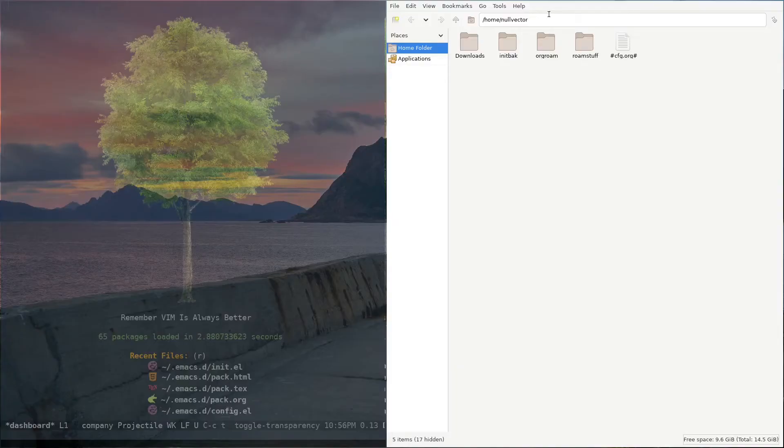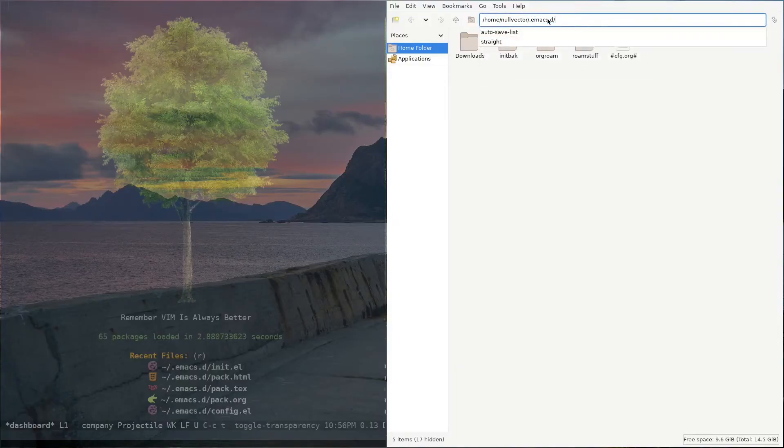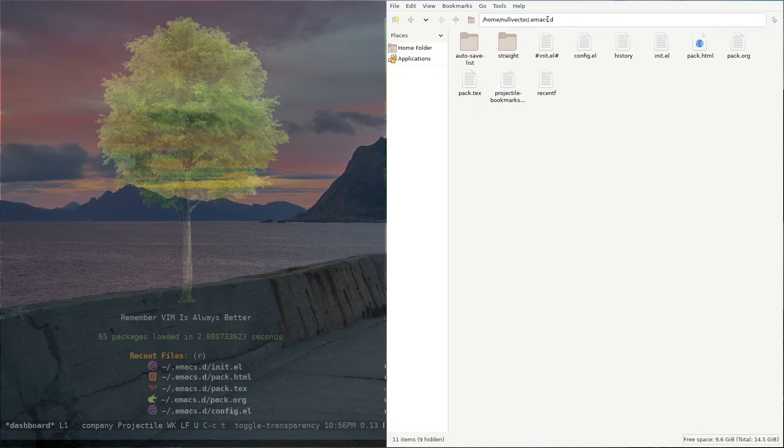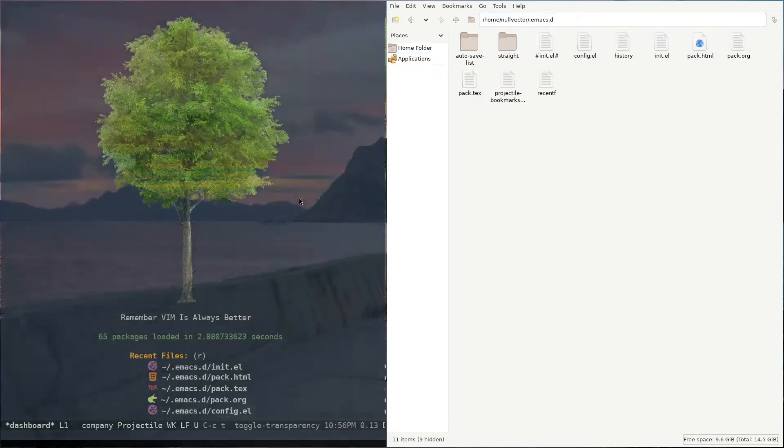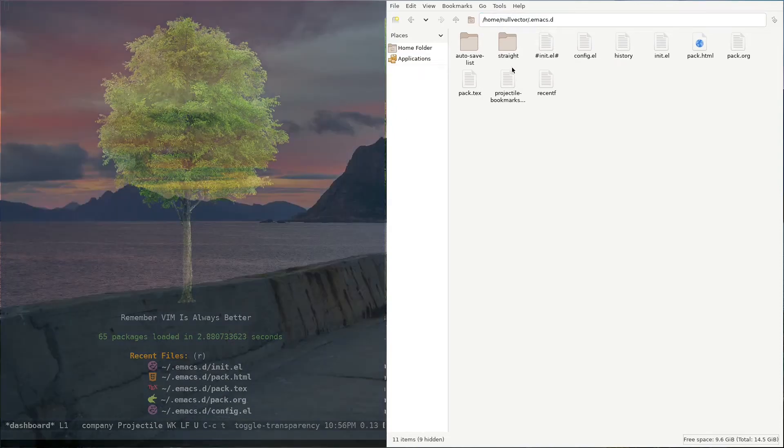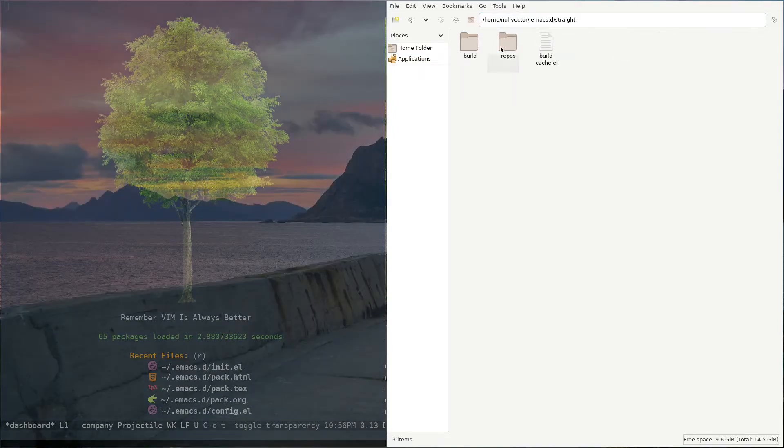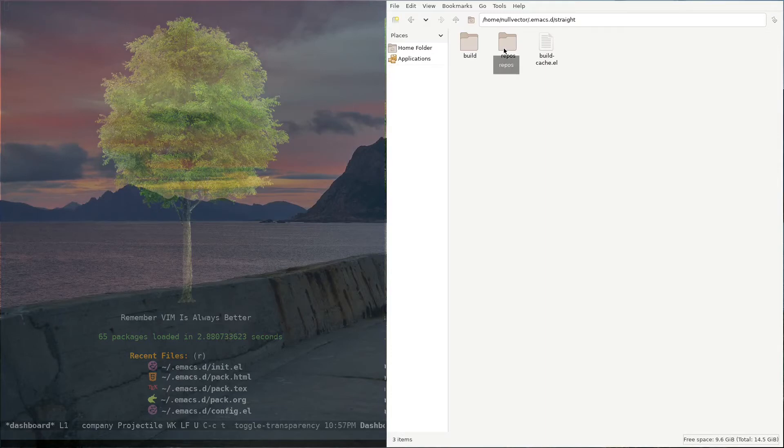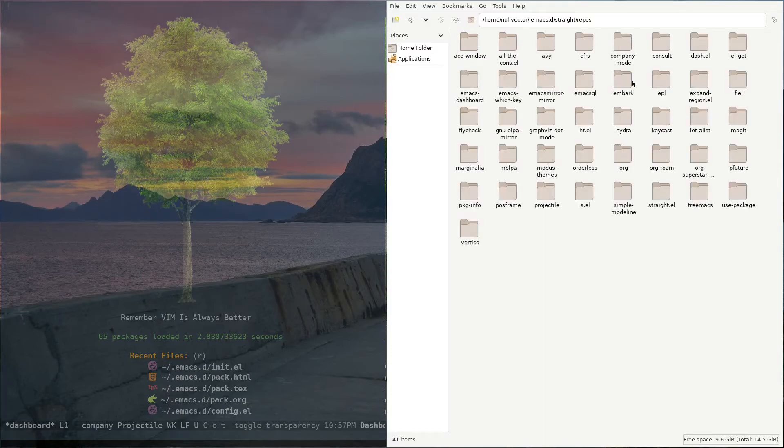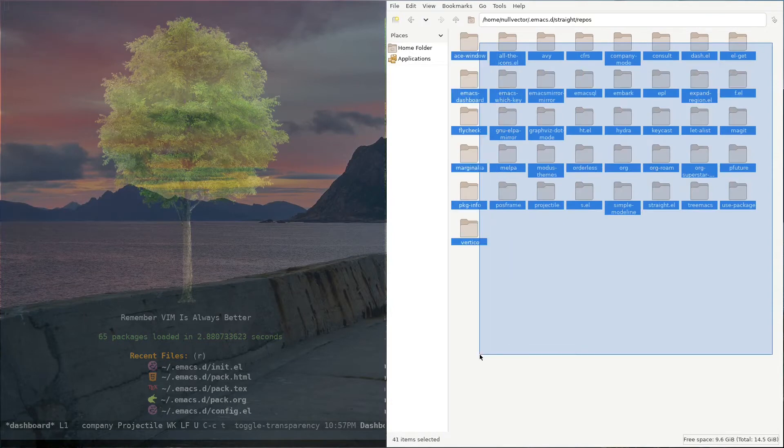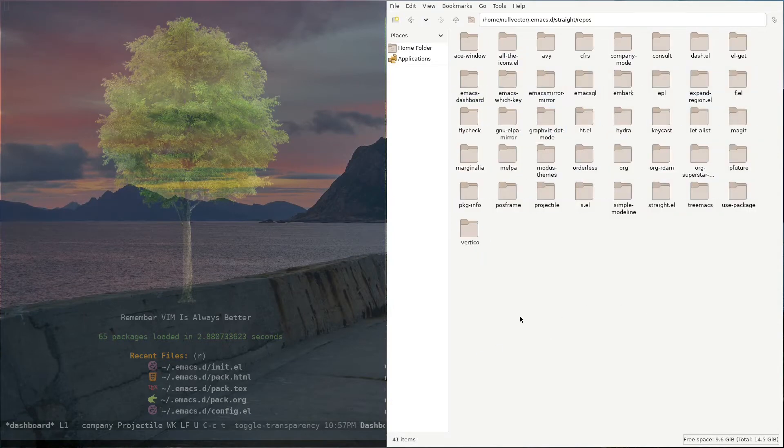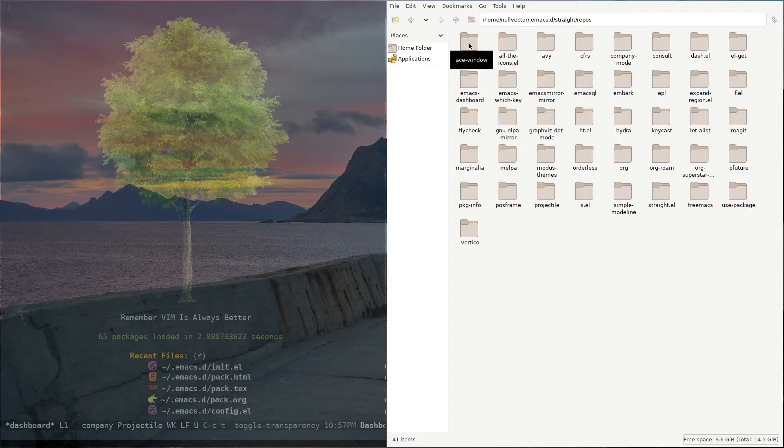Let me show you something. Inside my home directory I have my .emacs.d directory. I have already set up straight for this. I will show you in a moment how to do that. If I go to this straight directory and if I go to repositories...